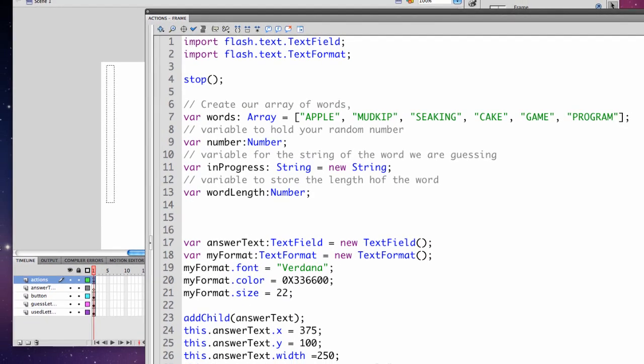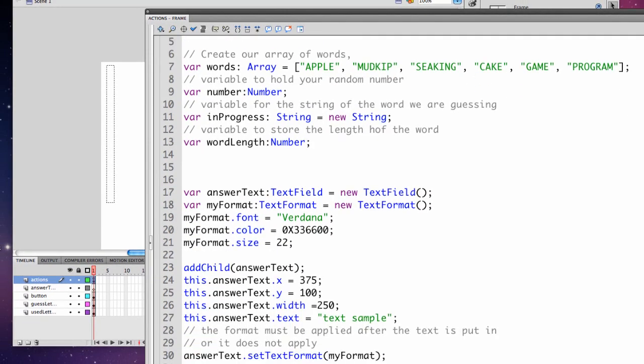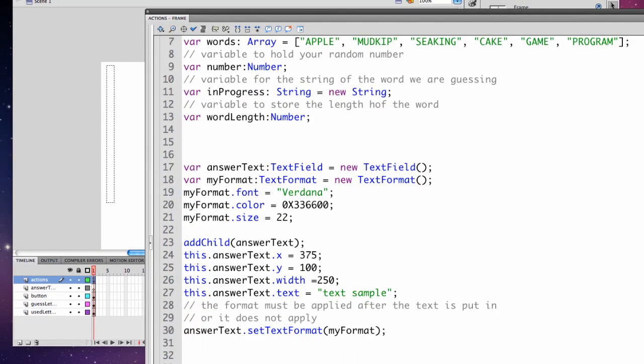In our next step, we're going to create a text field to display the letters that the user types in that are actually in the word.